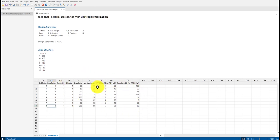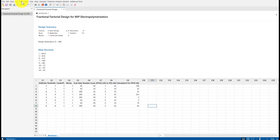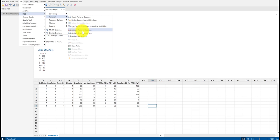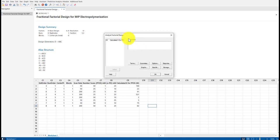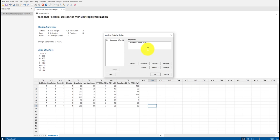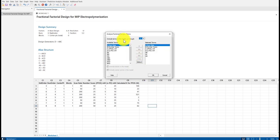Once we've completed all eight experiments and have a measured response for each, we can analyze this. Go back to Stat, then DOE, then Factorial — now we have a new option that's no longer grayed out: Analyze Factorial Design. It gives a prompt asking for the response — the measured thing you're putting back into the matrix for statistical analysis. Double-click or select it to populate the response field, then compute.